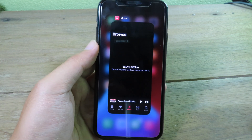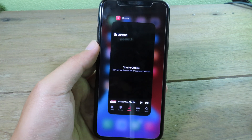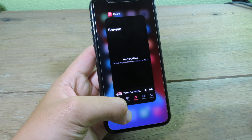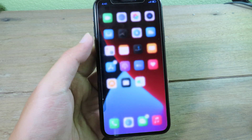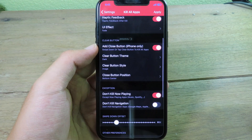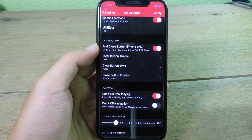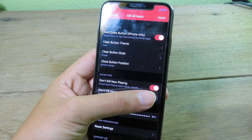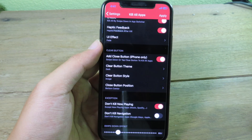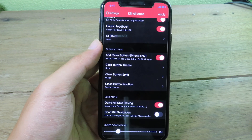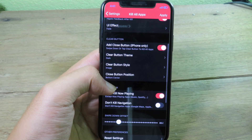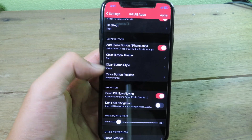It will close everything except the music player. If you have music playing in the background, it will preserve your music so it keeps playing. You can enable this button and also customize the button position — you can set it to the left, right, or center.